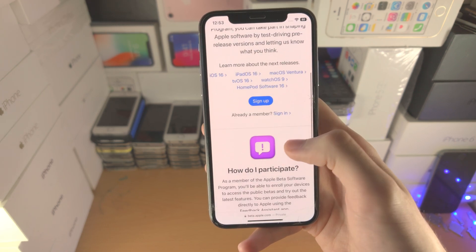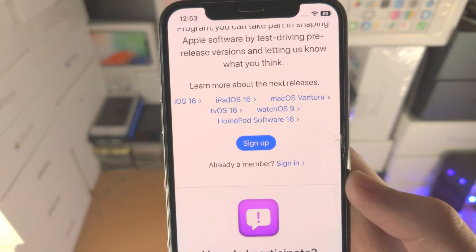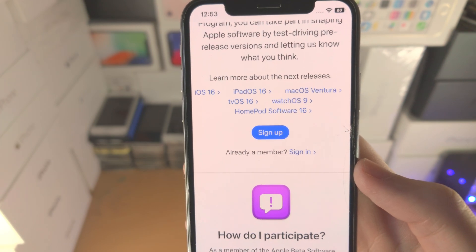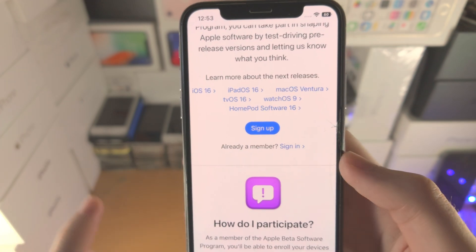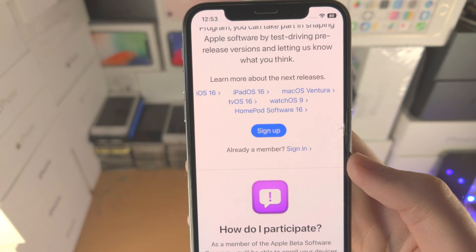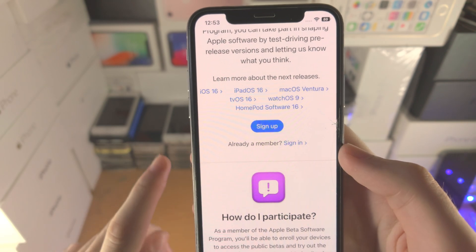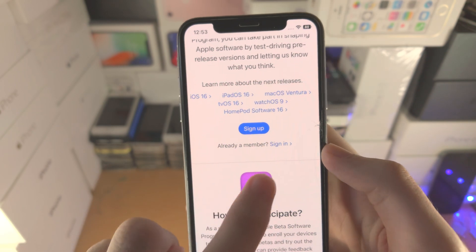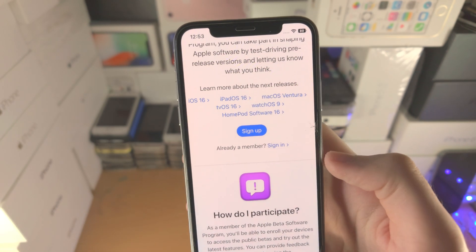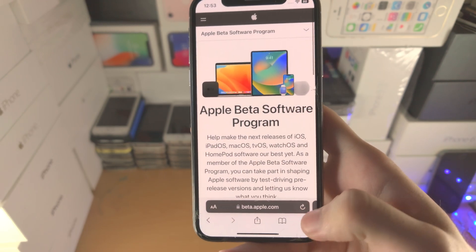Scroll all the way down. If you've never signed up for the public beta before, tap on 'Sign Up' and follow the on-screen instructions. If you have signed up for the public beta in the past, just tap on 'Sign In' and it will ask you to sign in with your Apple ID.